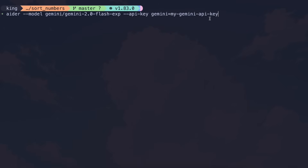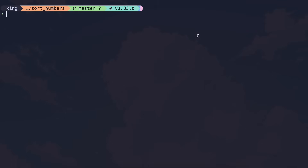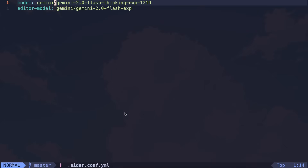Another thing I want to show is how you can use Gemini 2.0 Flash along with the 2.0 Flash Thinking model to get some insane results, because I've been using it and it's really good. To do that, you can just create an Aider config file and enter the architect model as Gemini 2.0 Flash Thinking, and the editor model as 2.0 Flash.